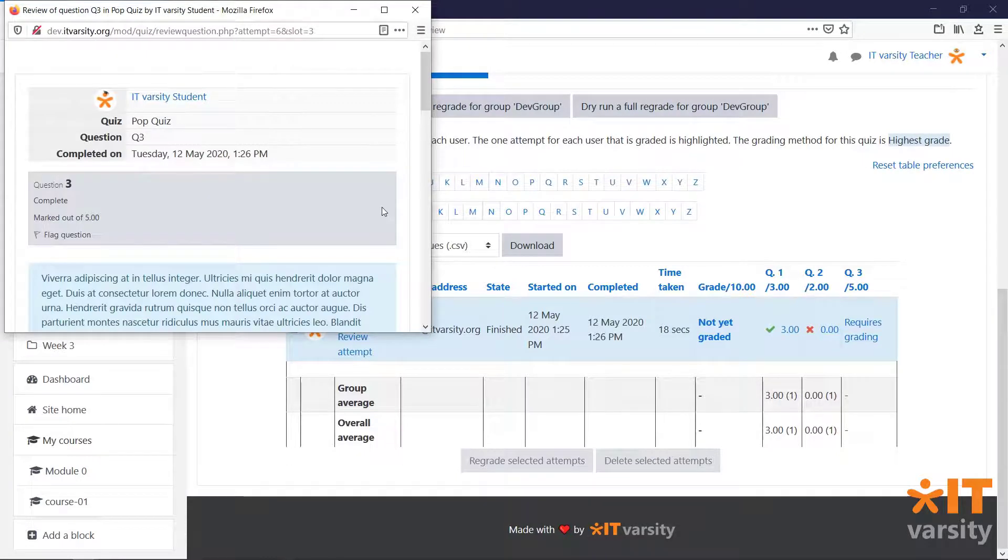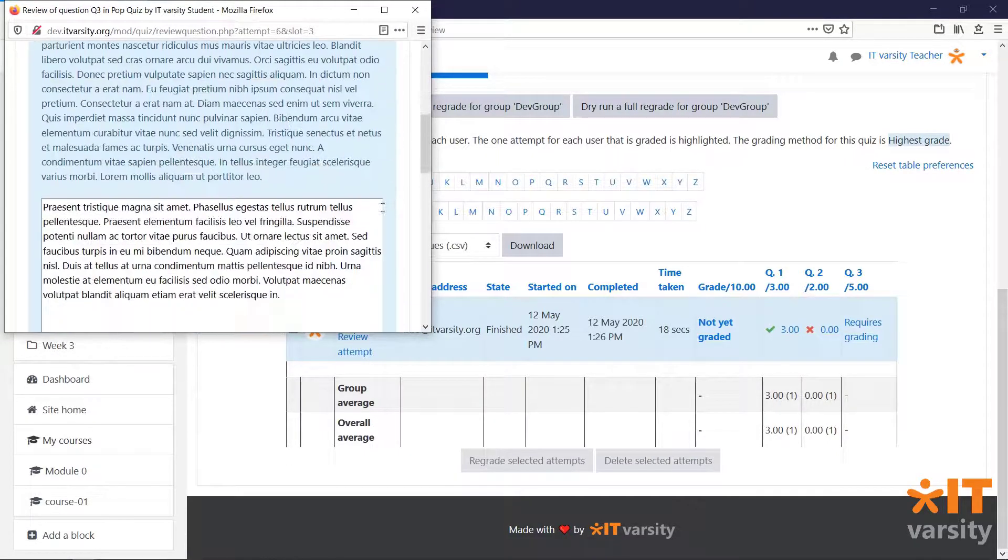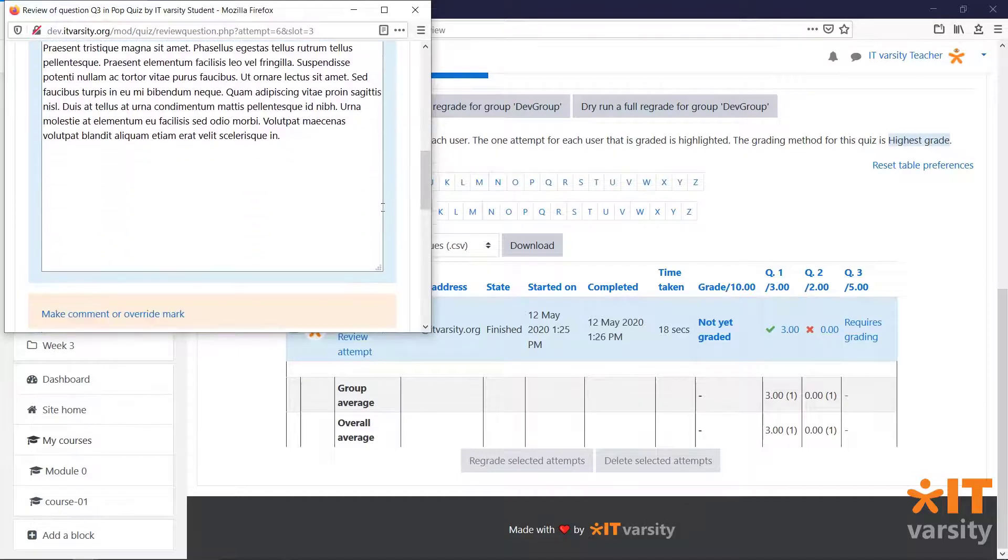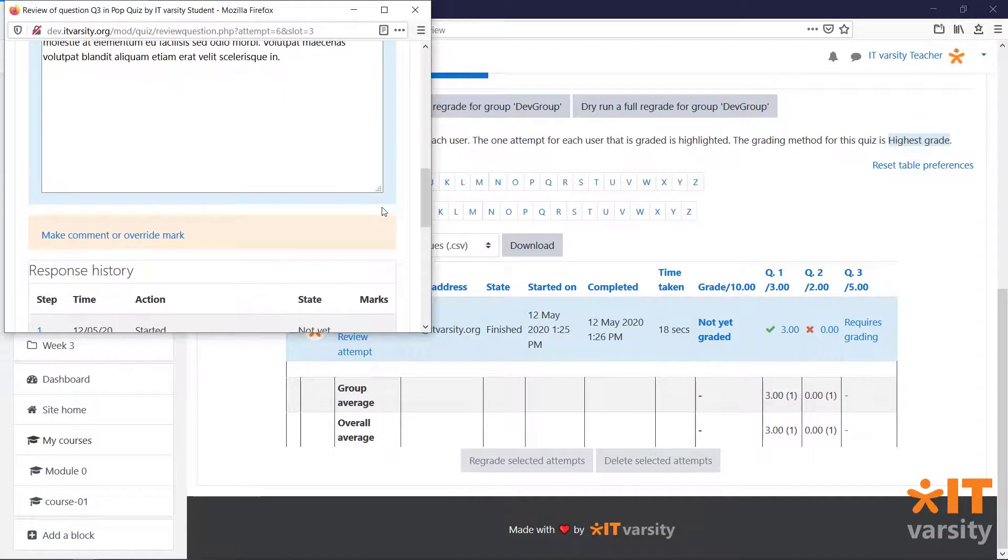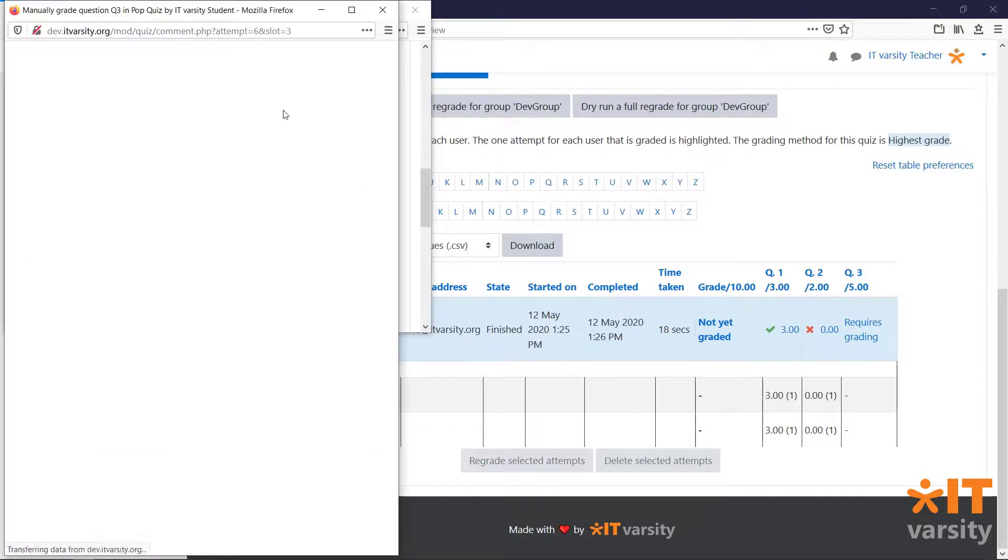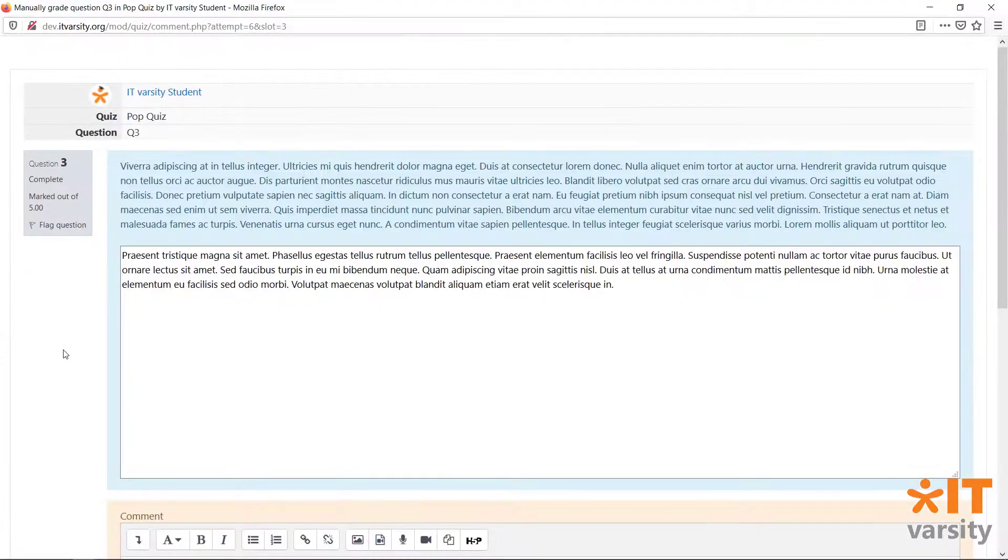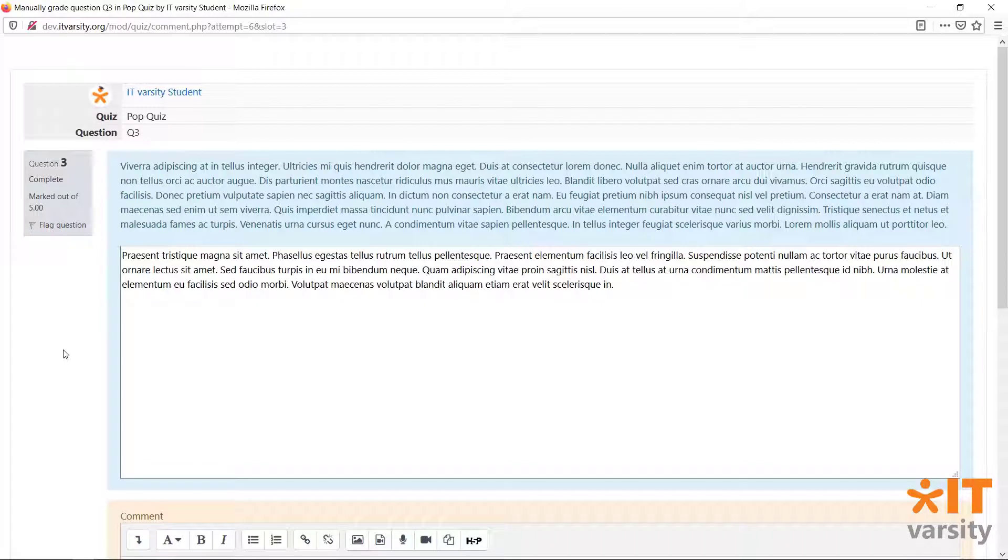A pop-up window will open, giving us a preview of the student's attempt. Click on the link that says make comment or override mark. And on this page, we can give the student some feedback and a grade for their attempt.